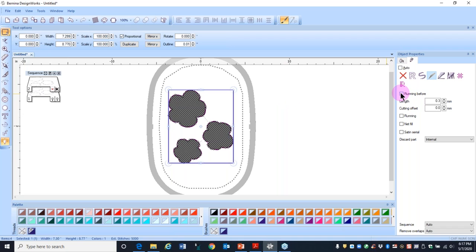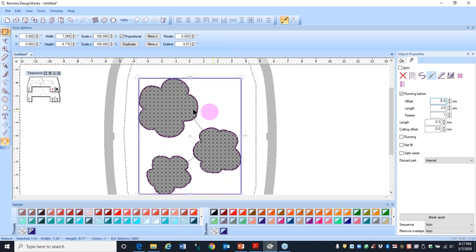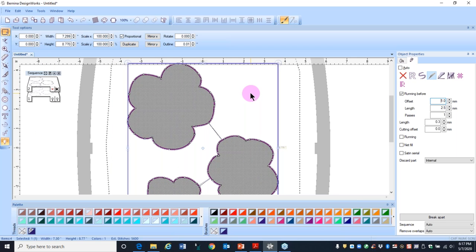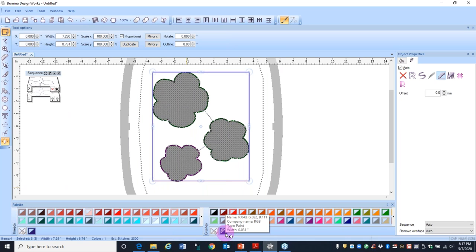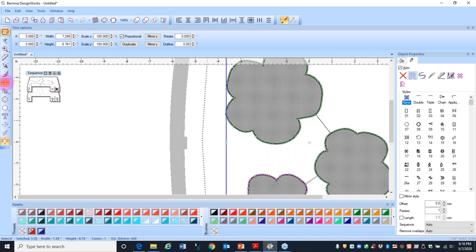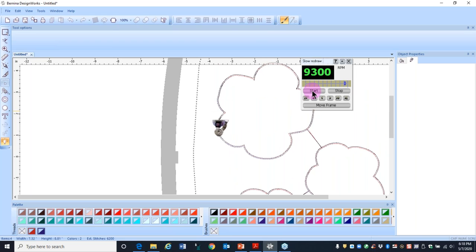Now I'll come over to object properties and place a check mark by running before, change the offset to one, and press Enter. This puts a stitching line just outside the cut line, which will stitch before you need to change to the Cutwork tool to cut out the pieces. I also have another line of stitching — currently a paint line — and I want to turn it into a stitch line. I come over to my thread palette and click in the upper left corner of a contrast color. Now running through slow redraw, it's going to stitch the red line first, then the running before, and then the cut.